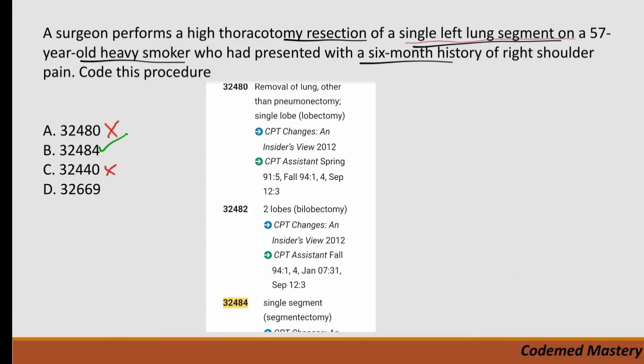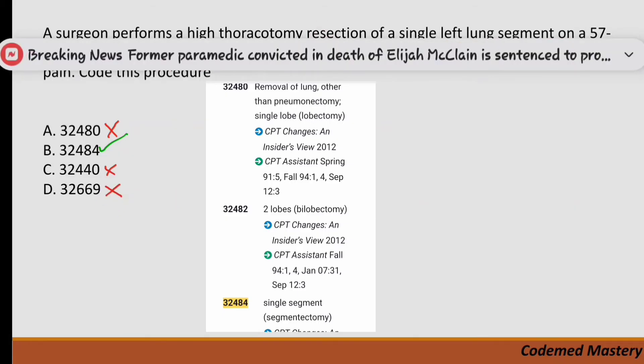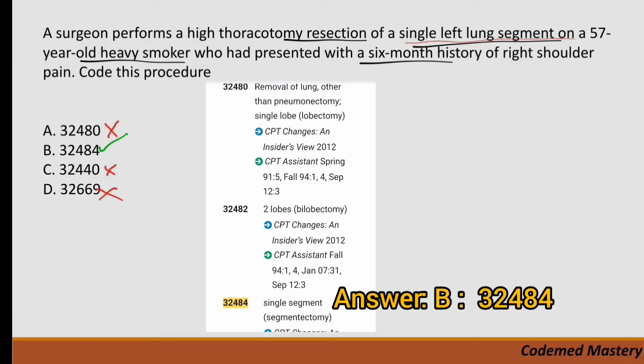Option D is 32669 — thoracoscopy surgical with removal of a single lung segment (segmentectomy). However, 32669 is for thoracoscopy surgical, and in our question thoracoscopy is not mentioned anywhere. So we eliminate option D. We are left with option B, which is our correct answer.